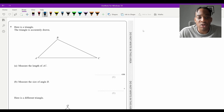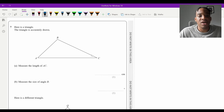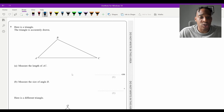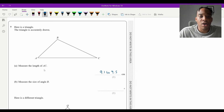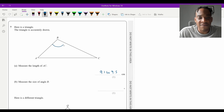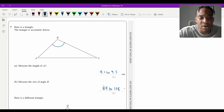Question 7 parts a and b: measure the length of AC and angle B on the accurately-drawn triangle using a ruler and protractor. The mark scheme gives AC as 9.1–9.5 cm, and angle B as 104°–108°, so as long as your measurements fall in those ranges you get the marks.